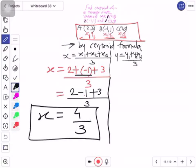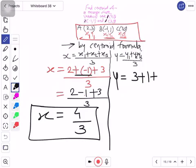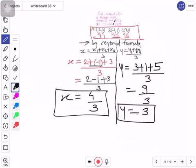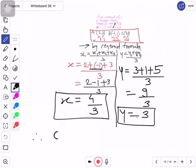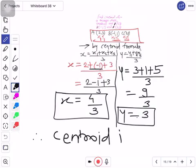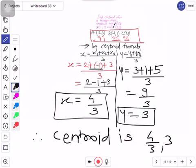Now we find y: y is equal to y1 + y2 + y3 upon 3 — so y1 is 3, y2 is 1, y3 is 5. Be careful with plus/minus. That gives 9 upon 3 — dividing, we get 3. So y = 3. Therefore, coordinate of centroid is (4/3, 3). That's it — easy, right? Stop this video, copy this in your notebook.